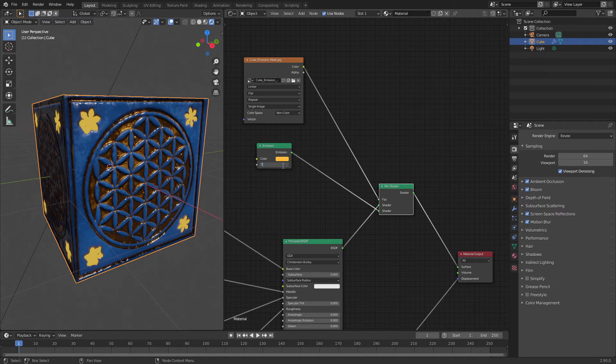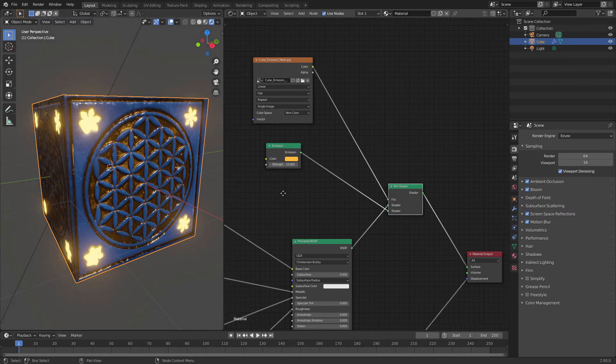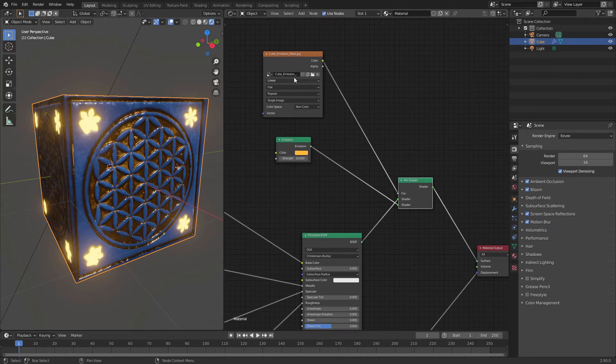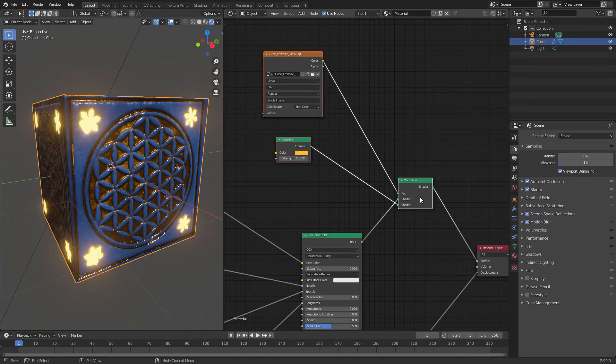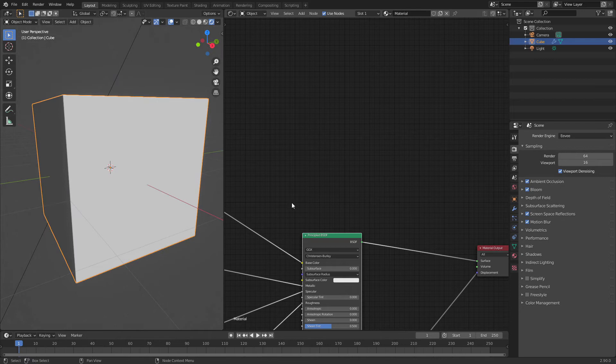This is the first way how you can do it. The second way, let's delete all of this. Let's connect again to the surface.